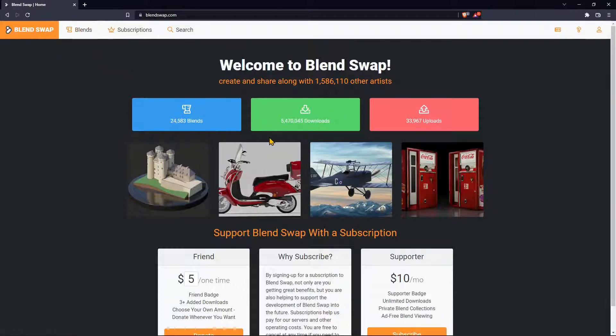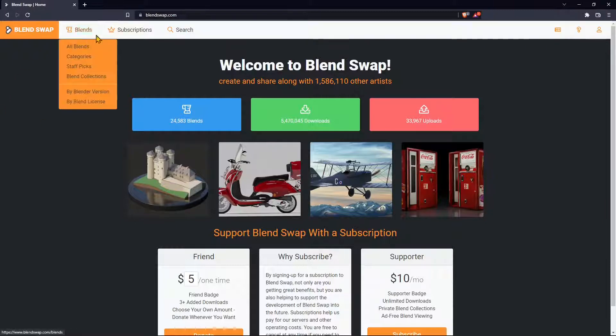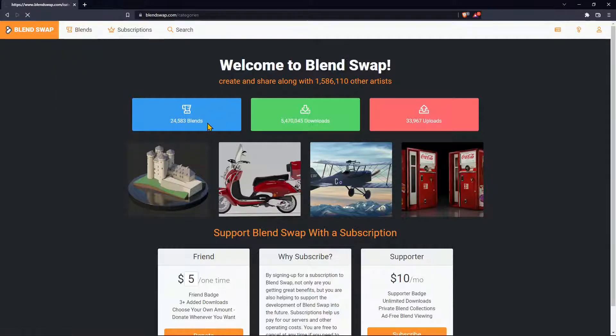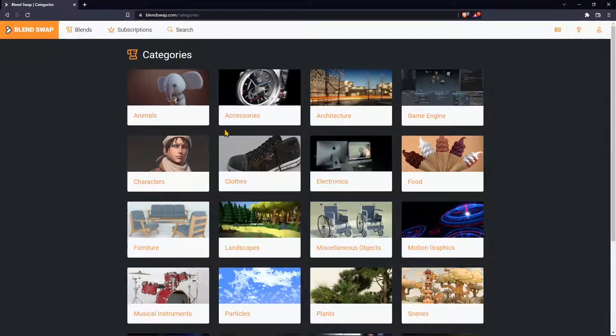We're going to do an example here. When you are in the website just go into Blends and you can see here all different categories. Just go here in categories to have a look at what this website has to offer.